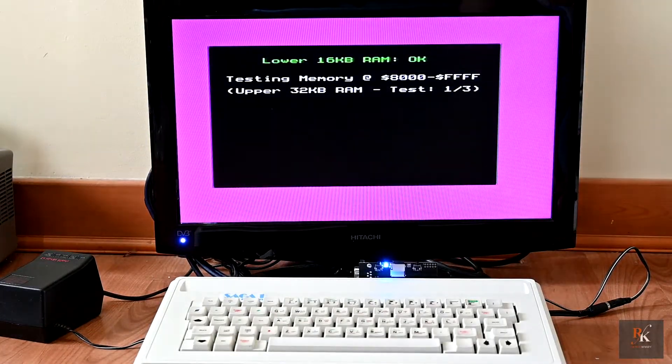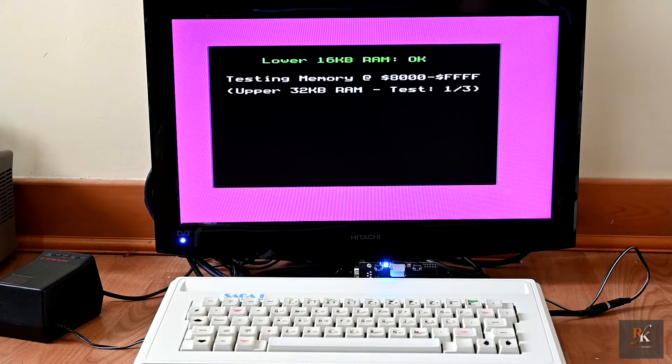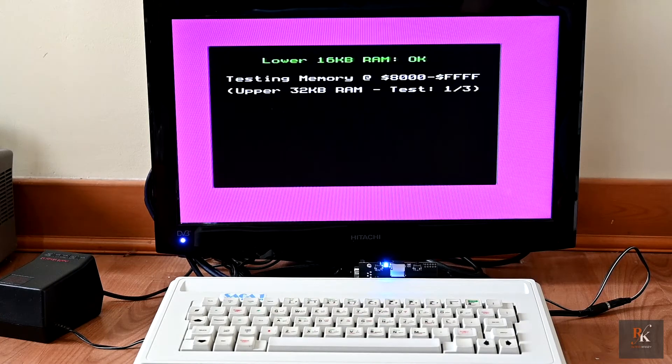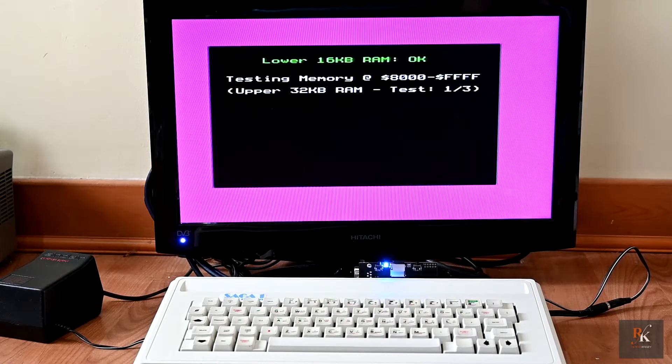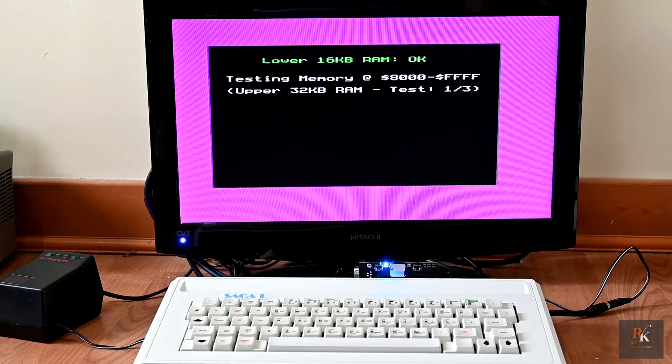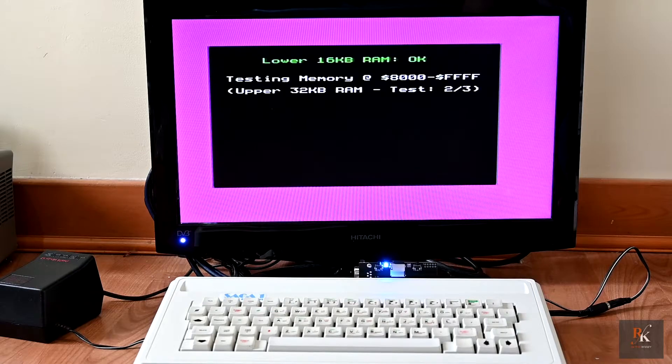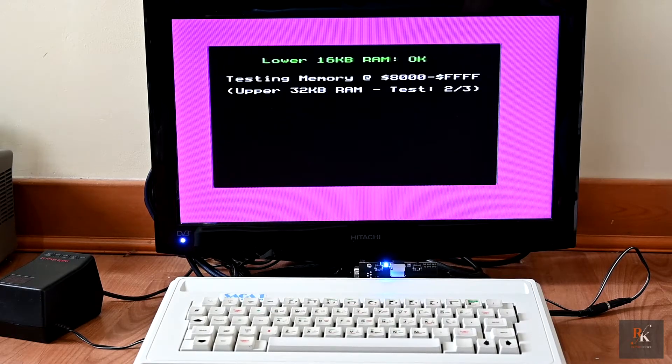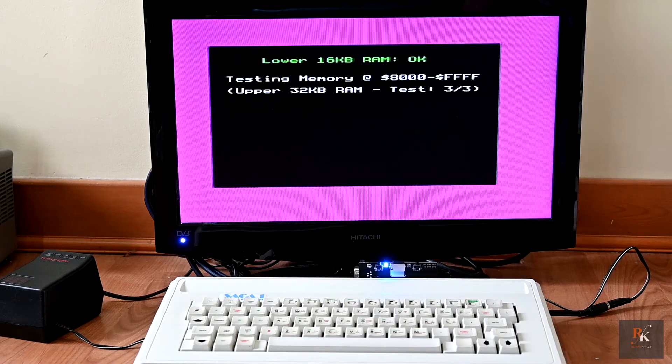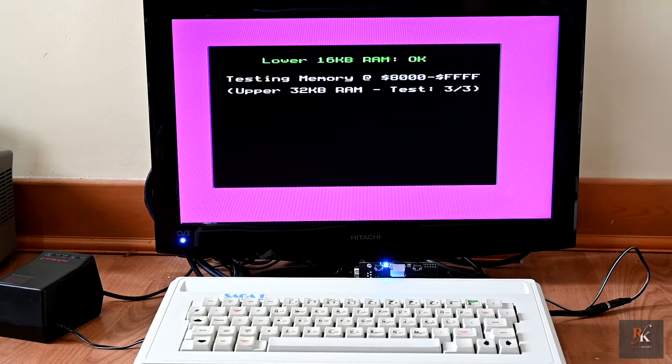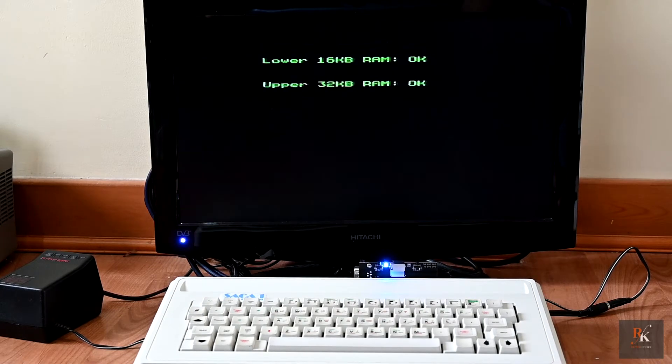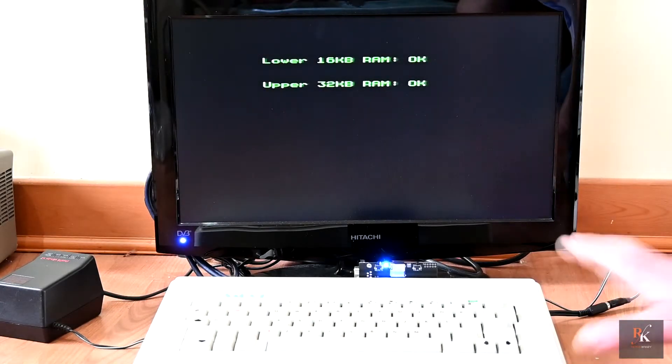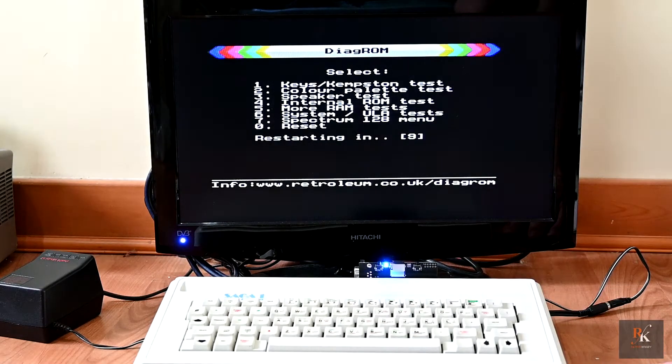So that's the lower 16K is fine. And now it's testing the upper 32K of RAM. And it'll do that three times. And the only thing that'll tell as it's working is the test number will change. Test number two now running. Test number three. And there we go. So exactly as I knew this would, it passed with flying colors.